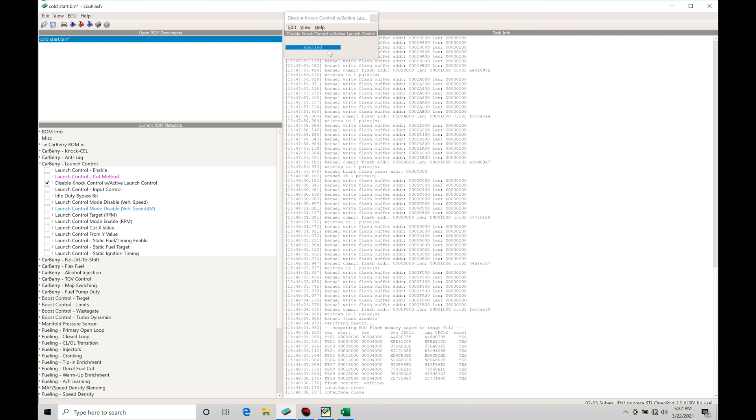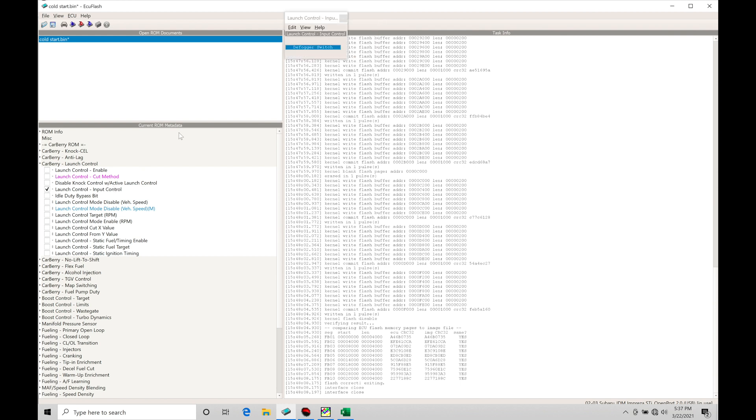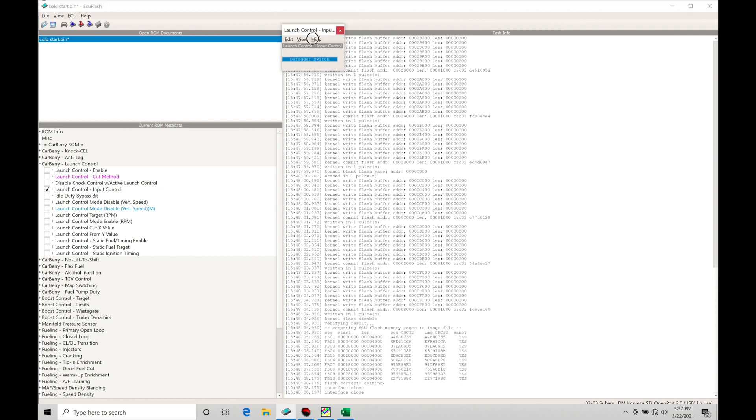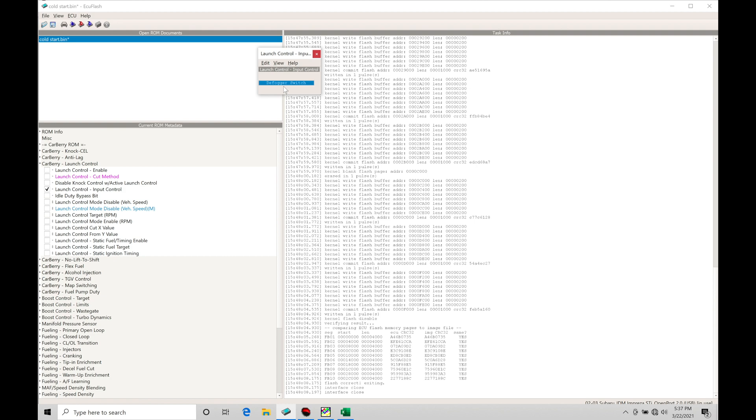The next thing is our launch control input control. We can see this is where we have the source to turn on or off our launch control. We have defogger switch as the default option. A lot of the switches in the car can be tied in with the Carberry ROM to a particular feature or function to turn it on or off.